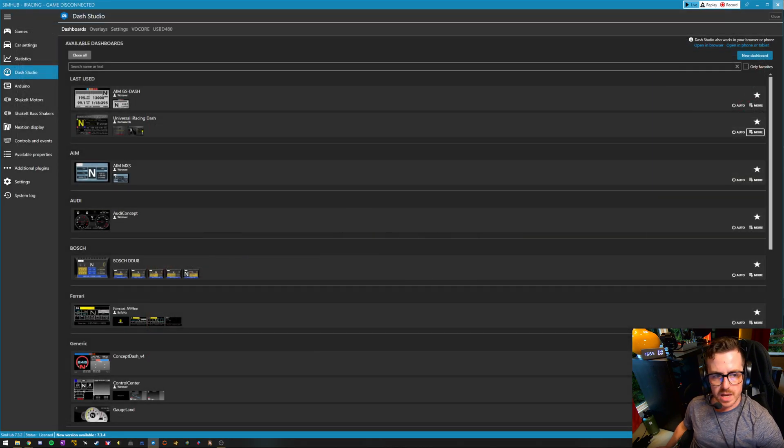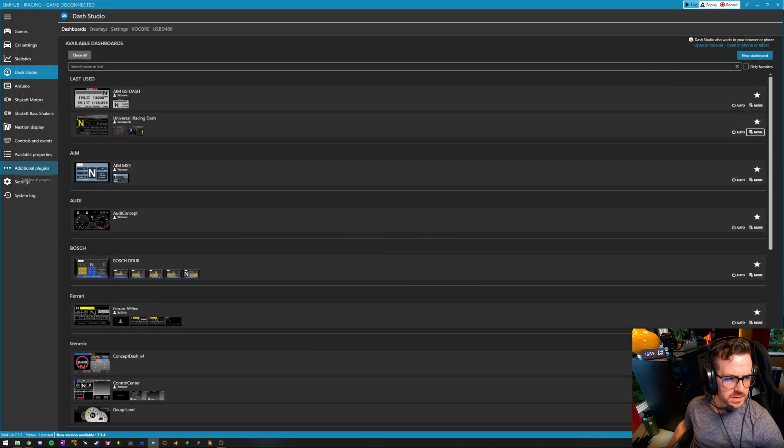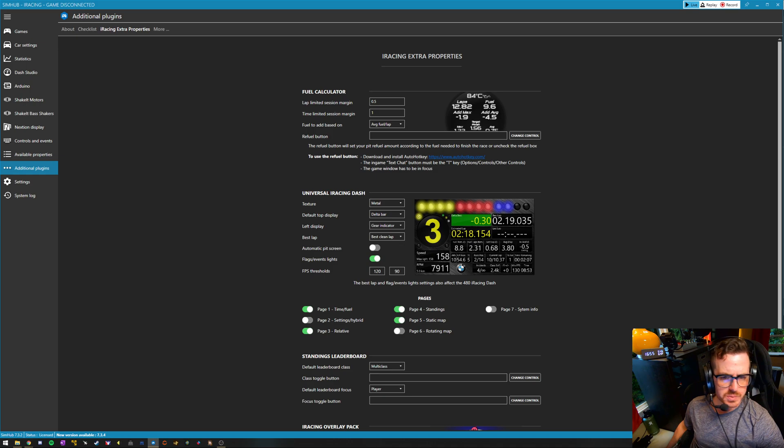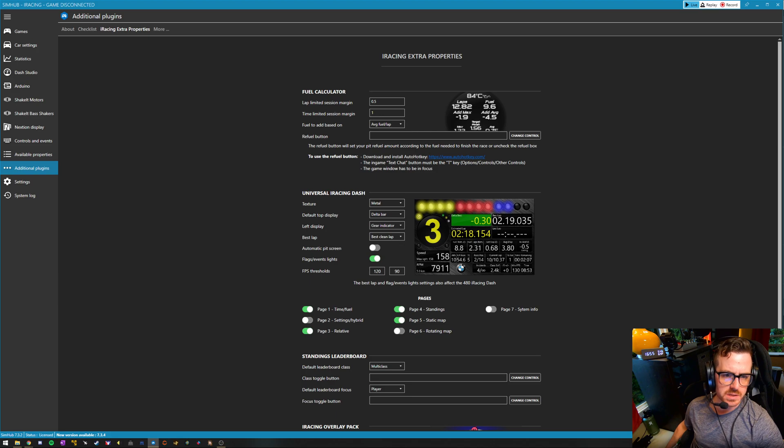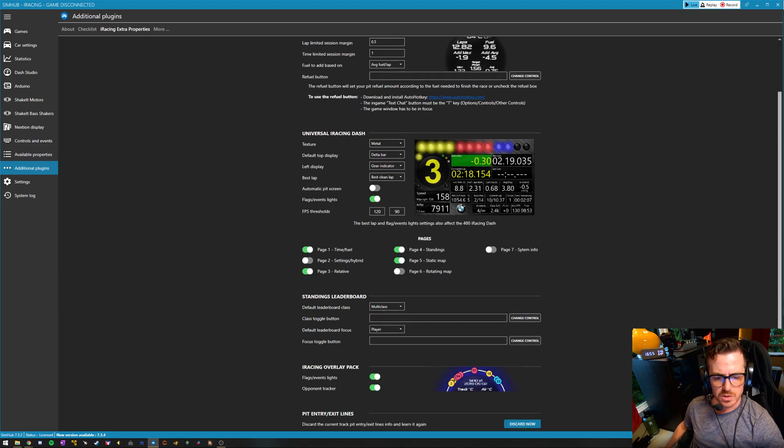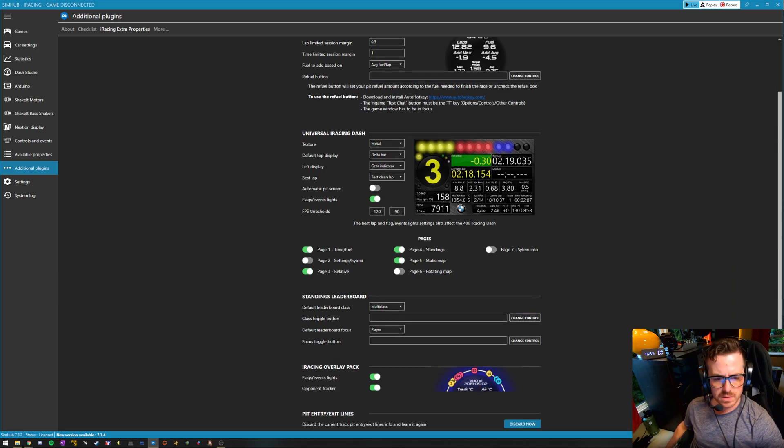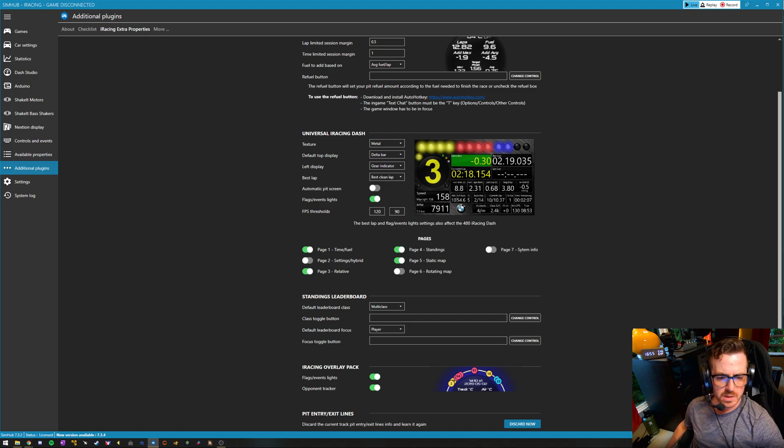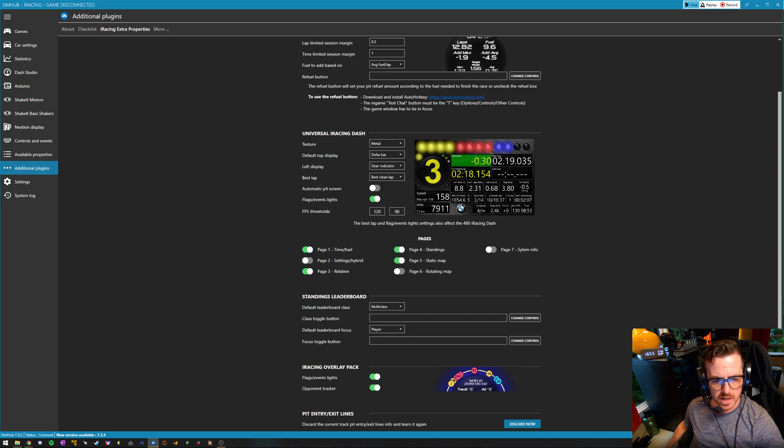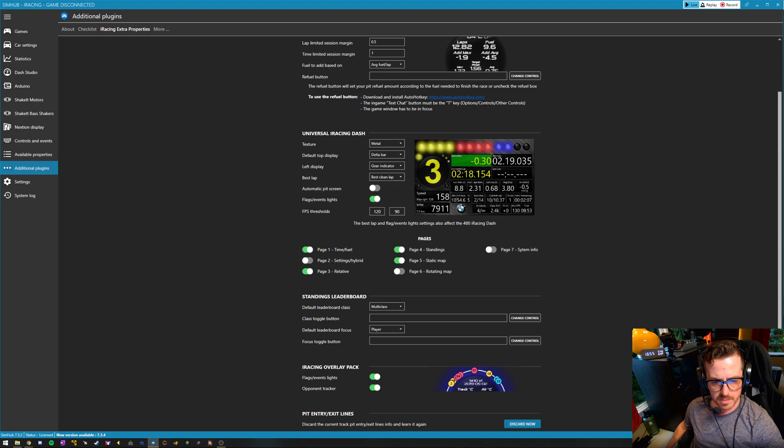I'll close that out and go into the additional plugins. With the latest version of this dash, he built this additional plugins page that can do a whole lot. Specifically, here is where we would now add or subtract pages. So these seven pages are what the dash can display.